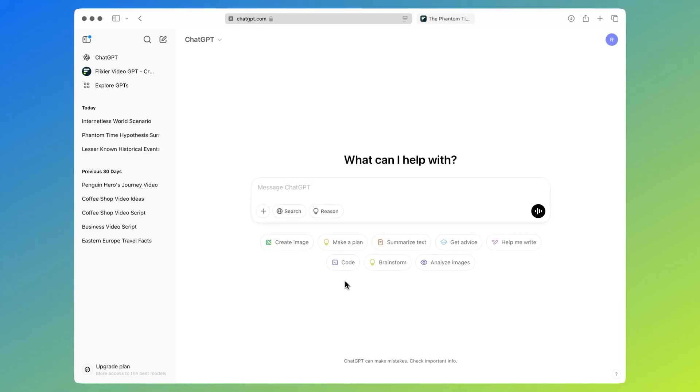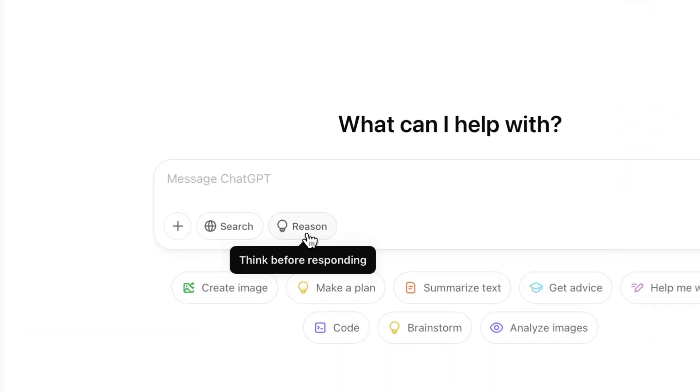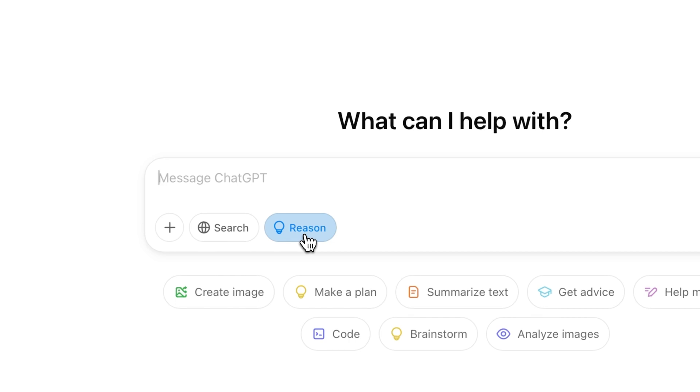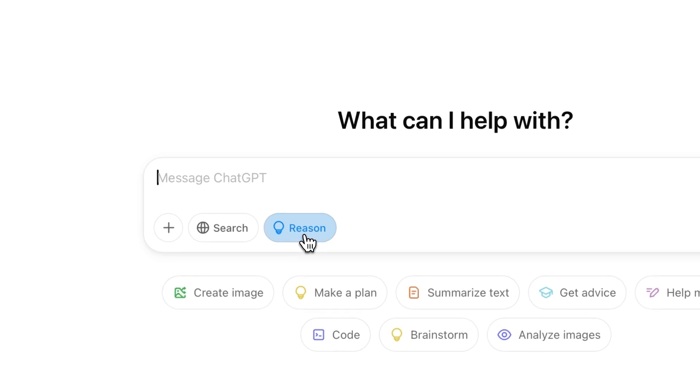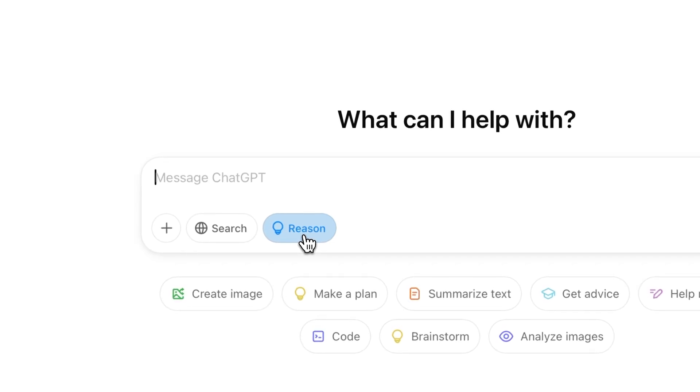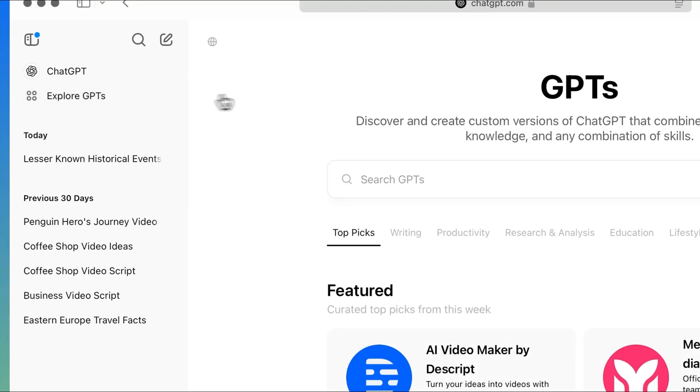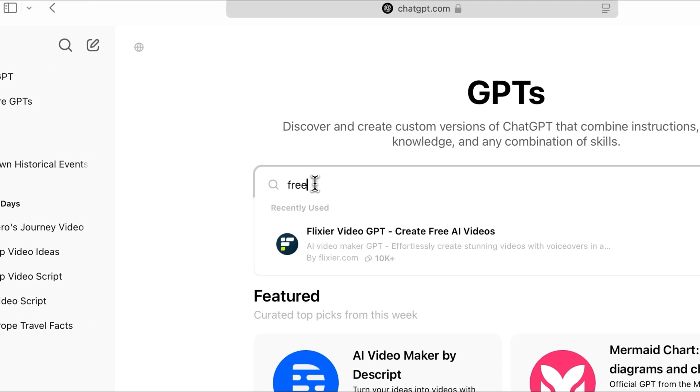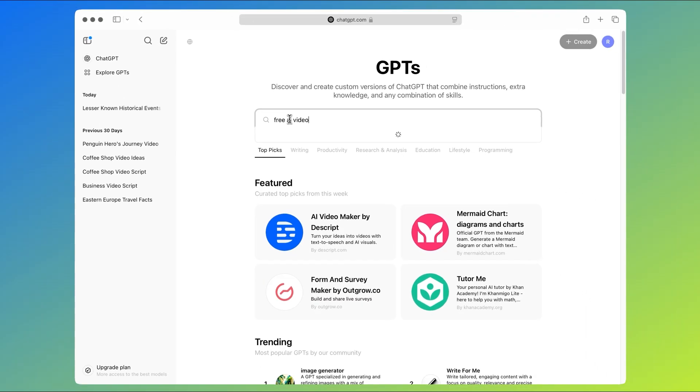This is a much more lighthearted video format and it can perform a lot better since it leaves more room for creativity and asks questions that haven't really been widely discussed yet. And if you're using the paid version of ChatGPT, the reasoning capabilities of ChatGPT 4 will help you generate even better scripts with deeper analysis. After generating the scripts, you follow the same steps as before — go to Explore GPTs, search for Free AI Video and generate the video.